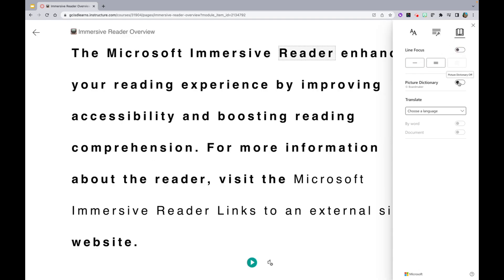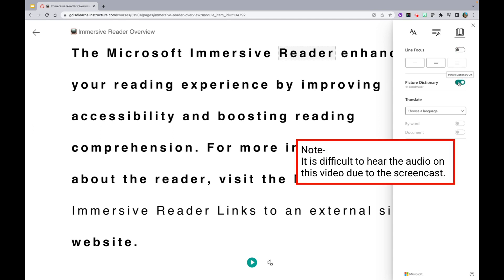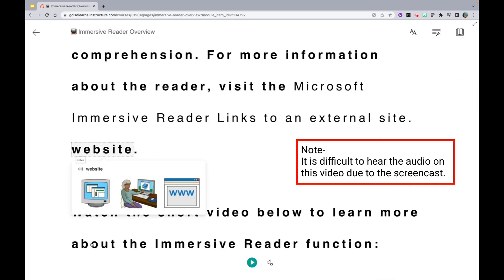You are able to turn the Picture Dictionary on or off. Notice when I click any of the highlighted words, a Picture Dictionary will come up in addition to an audio clip of that word.